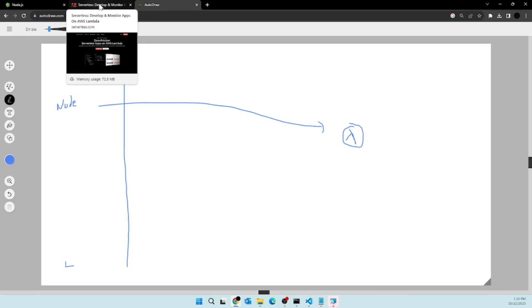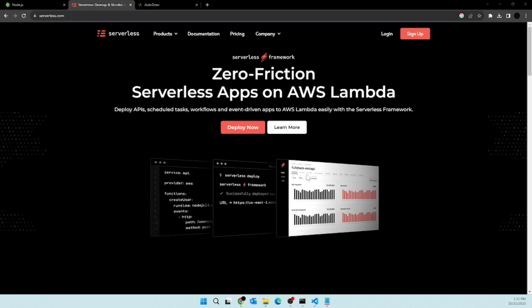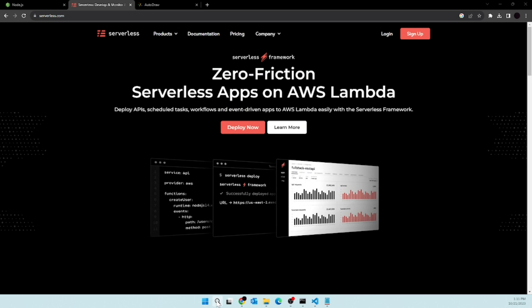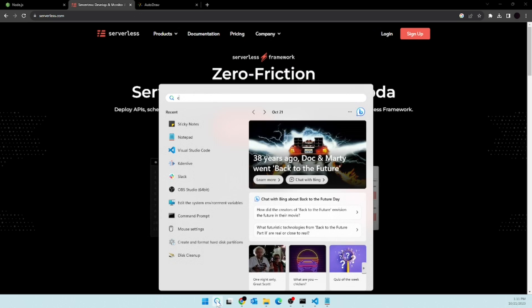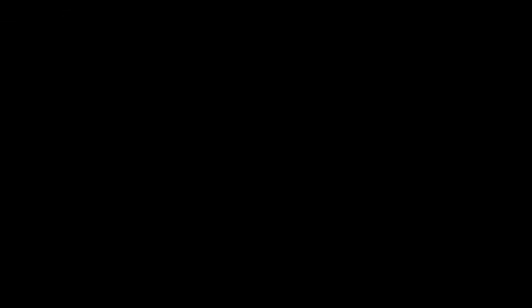So as you can see, my installation is completed. Go and click on finish. Now I'm going to go ahead and open a new CMD prompt with administrative permissions. Alright, so as you can see, my CMD is ready.